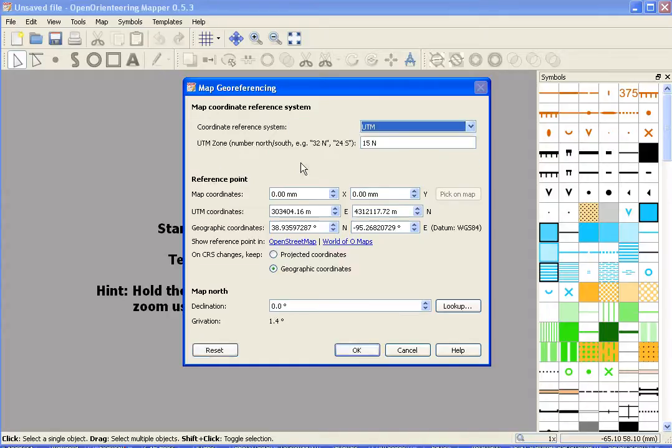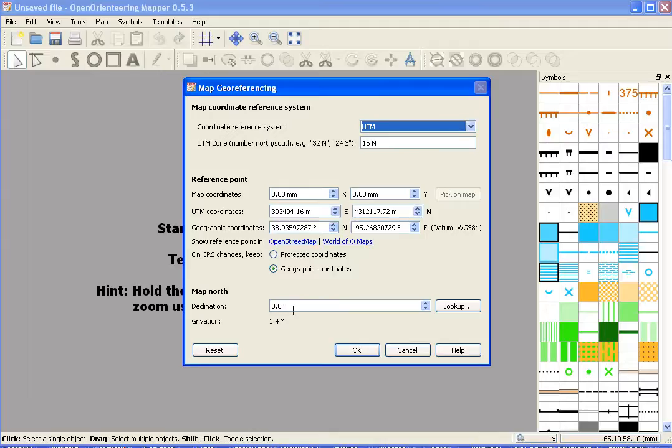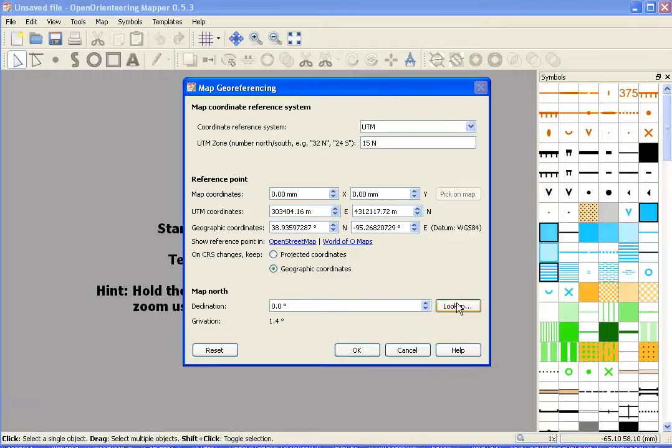This is UTM data. When you do that, it fills in this data here. Another nice feature is that right now the data is oriented to true north. We can orient it to magnetic north, and there's a very simple way to do that. Go down here and just click look up.